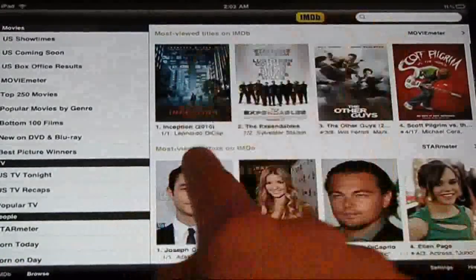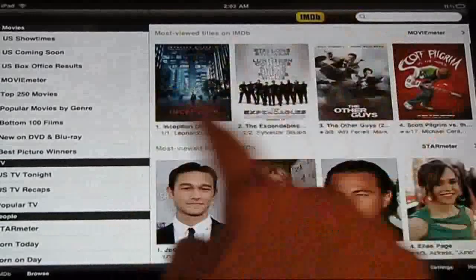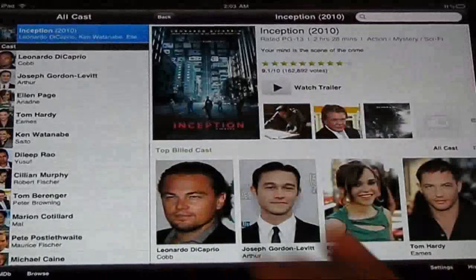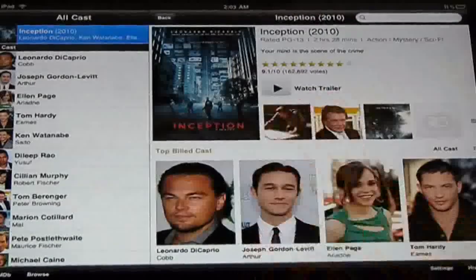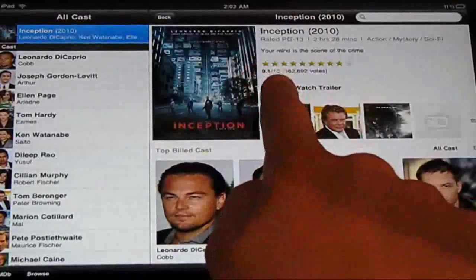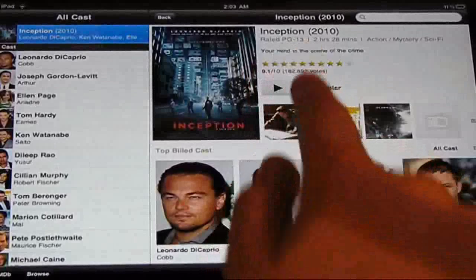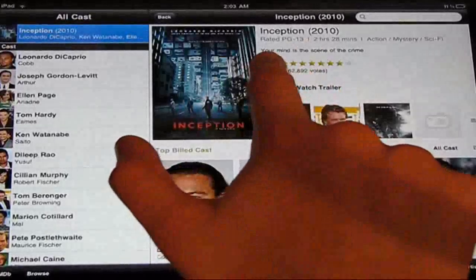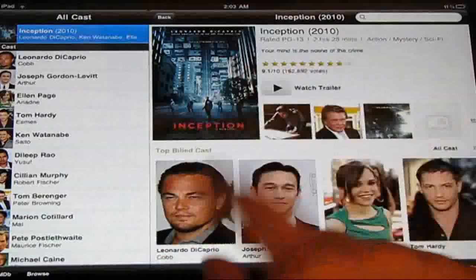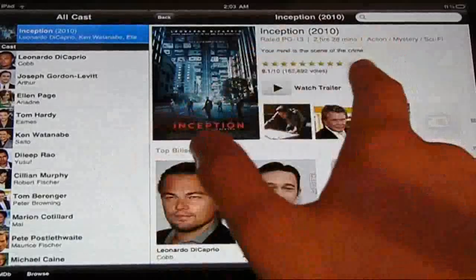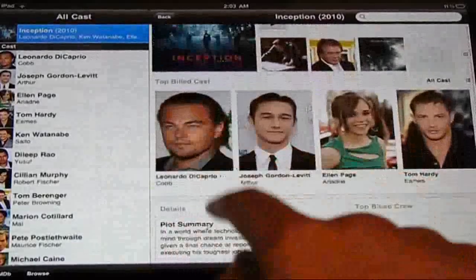The cool thing about Inception, the hit of the year — you can watch the trailer, it gives you the rating, how many people actually voted, the content rating, the runtime in hours and minutes, and the categories.